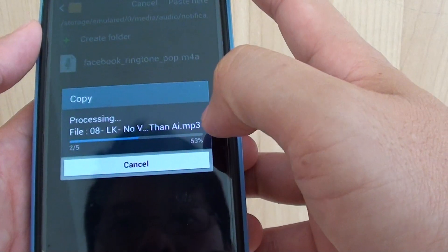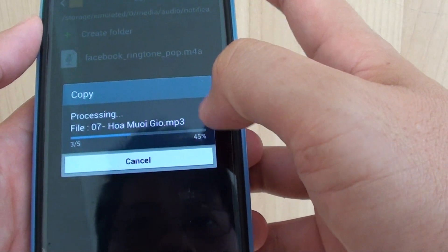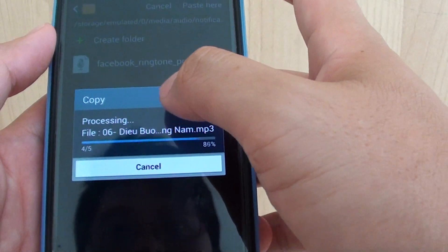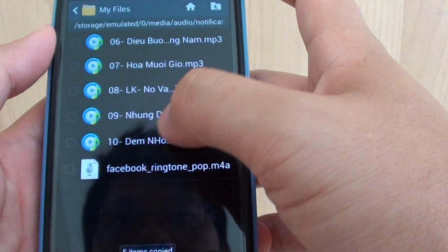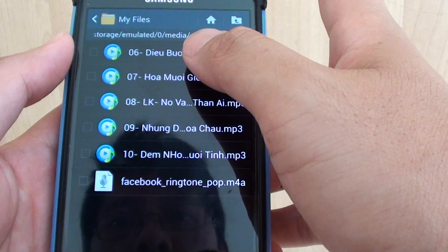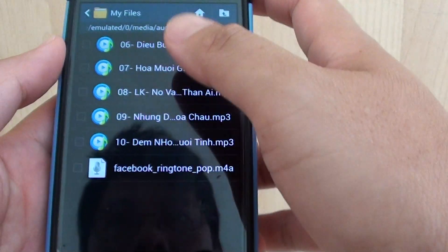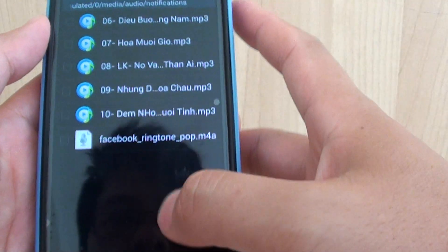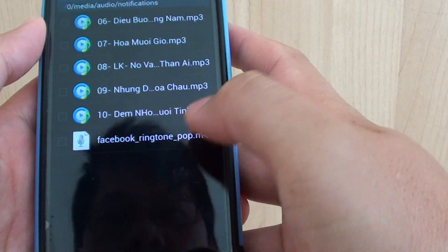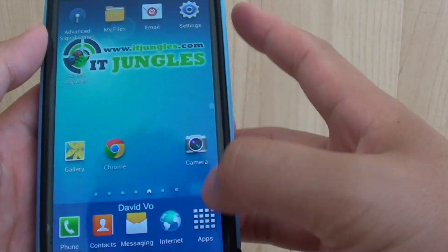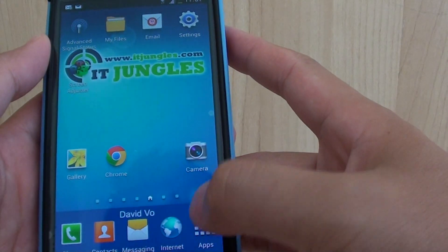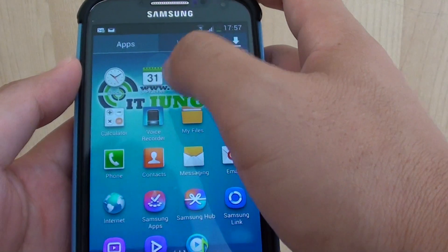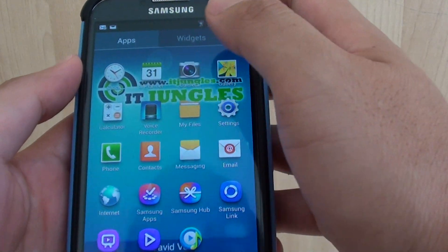Now it's copying those mp3 files into the Notifications folder. I have selected 5 songs. Now go back to the home screen, tap on Apps, and launch S Planner.